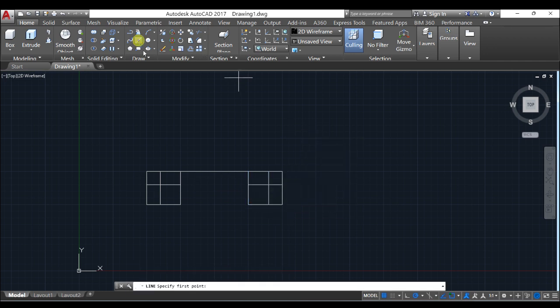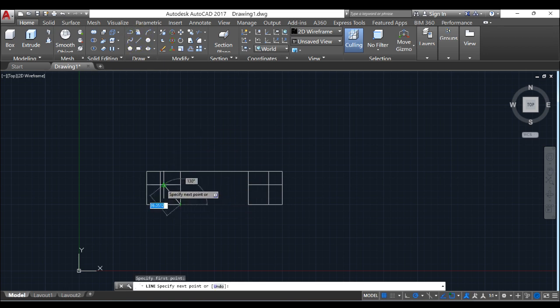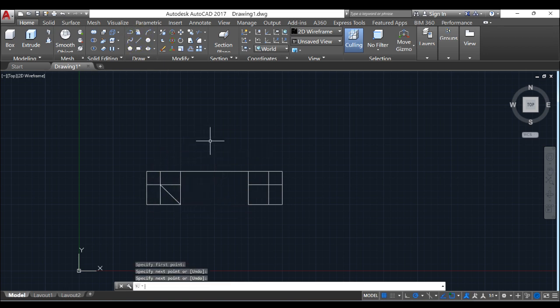So next select a line tool and join that.